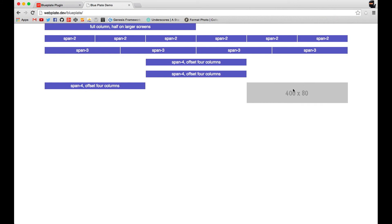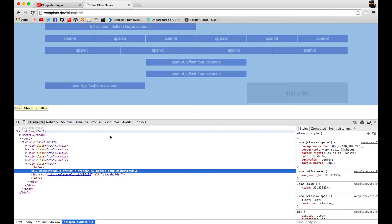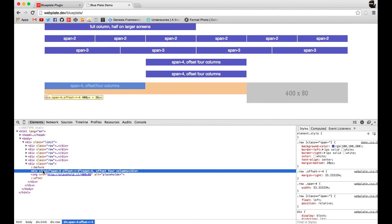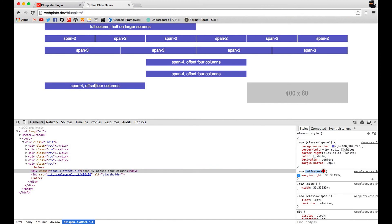If we take a look at the code using our inspector tools, I can show you what's actually going on here. You can see as I hover over this, the orange area in the center represents the margin. You can see over here this class offset-r-4 simply adds a margin which is a width of about four columns, or 33.33333 percent.